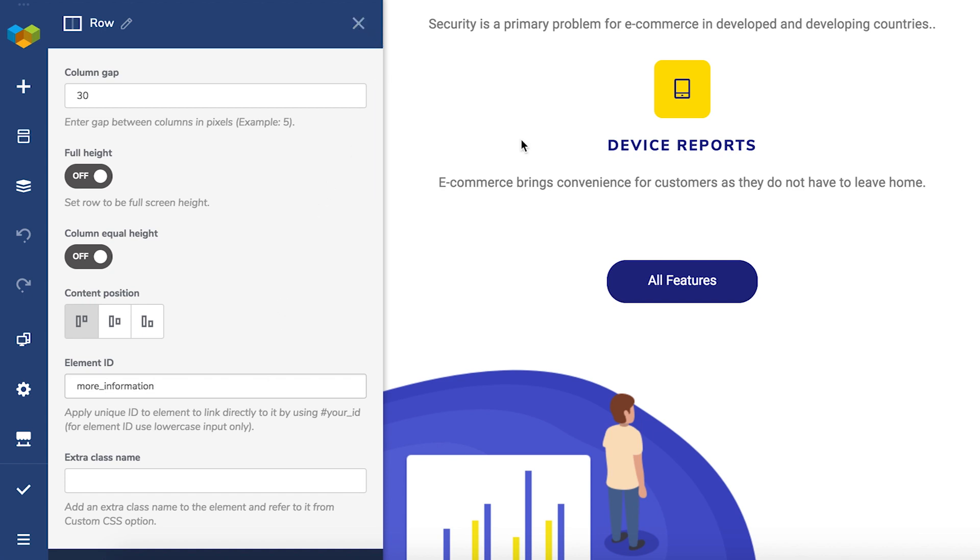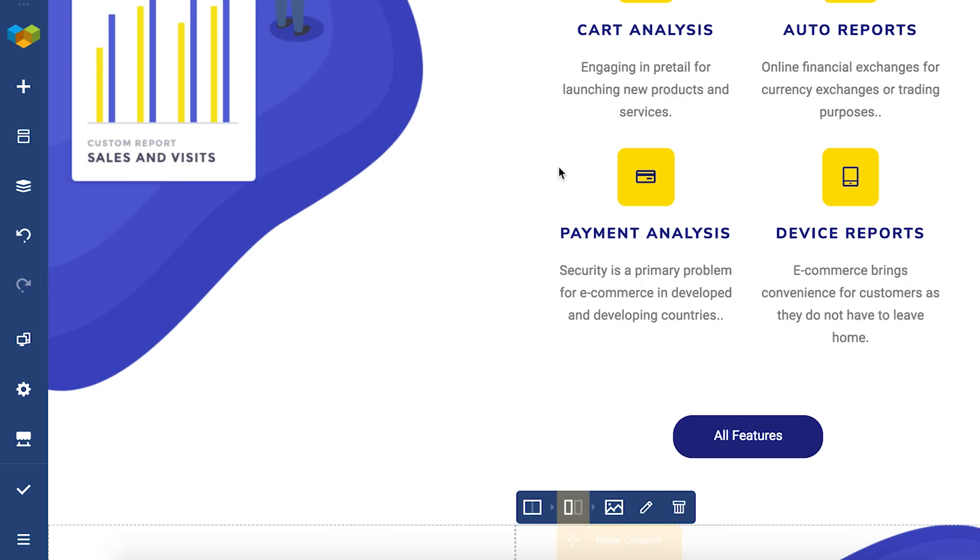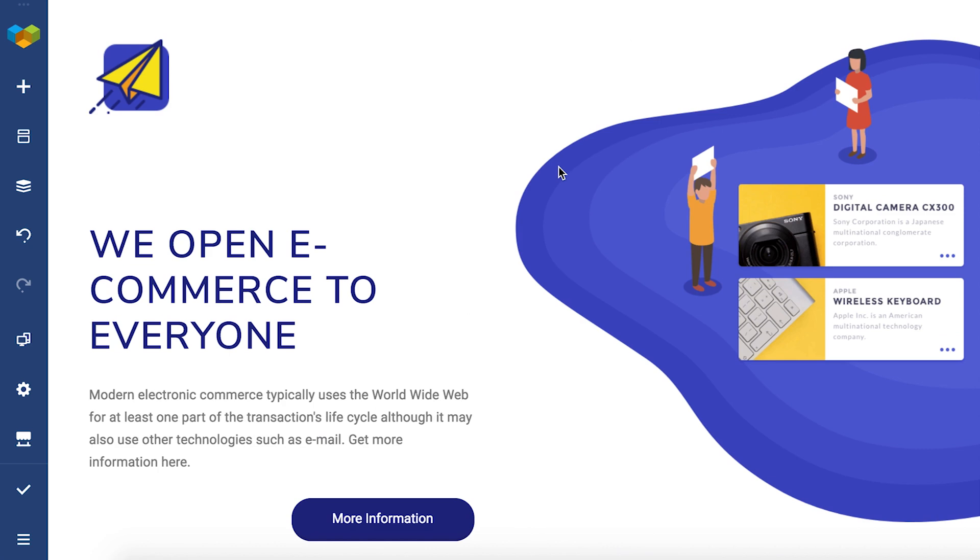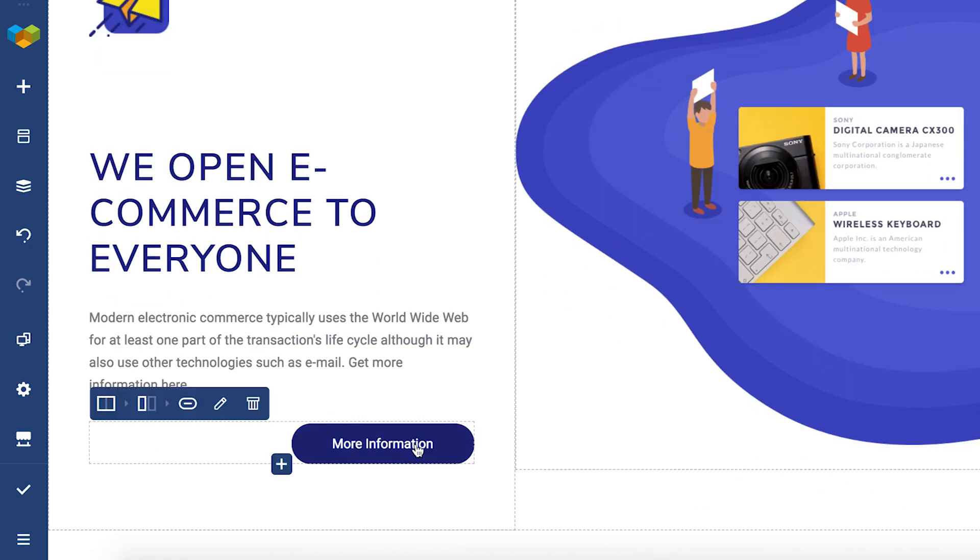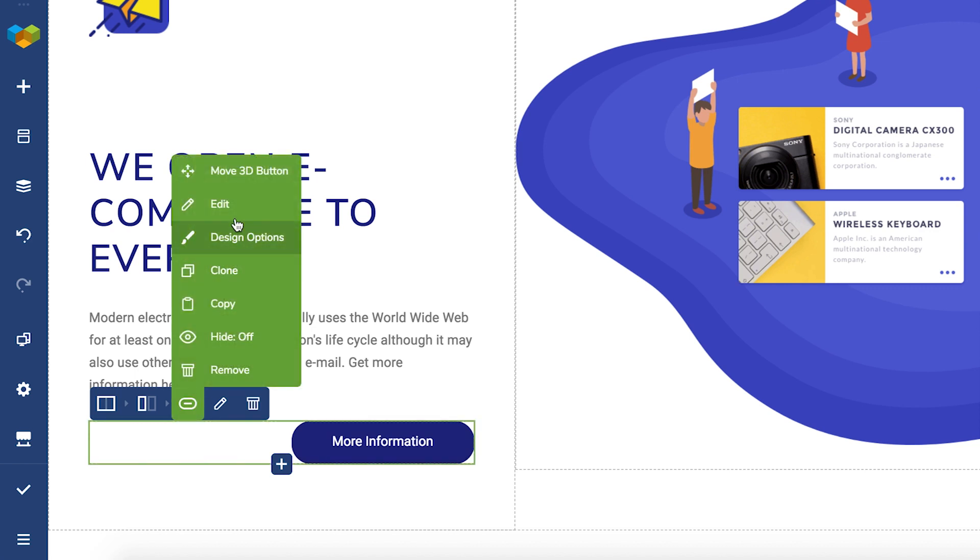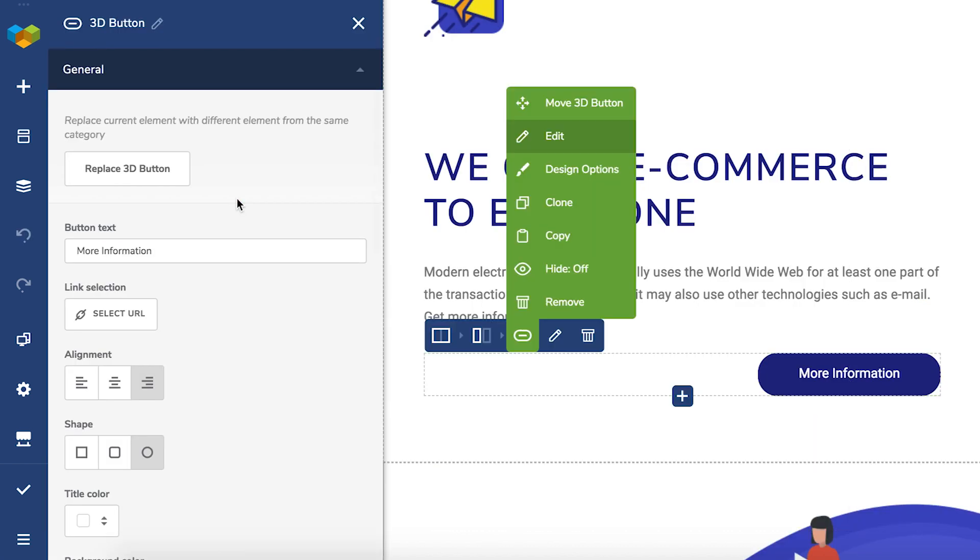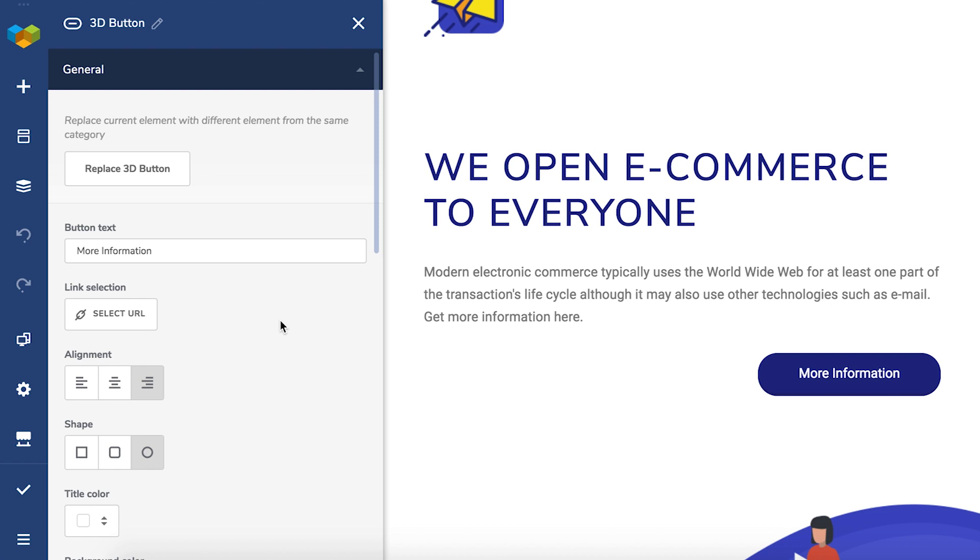I want the page jump to happen when the visitor clicks on this button right here. So once the element ID is added, open the element window of the element where the anchor link is going to be added.